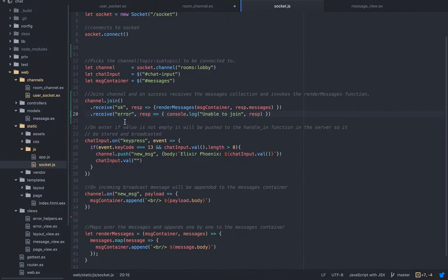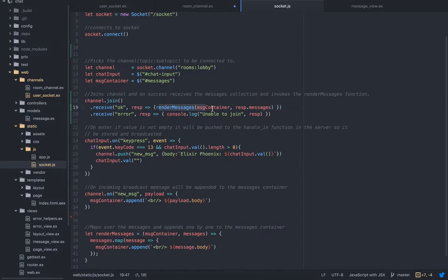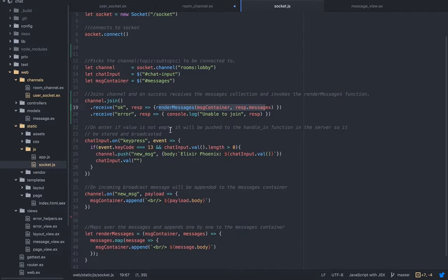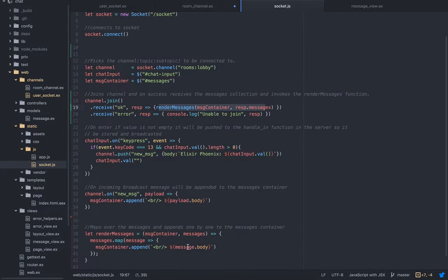I'm getting back the response, this is a response I'm getting back to the collection. On success, there's a response and we're going to render the messages if there is any. If there's no messages then nothing is going to happen. This is the render messages function, so we're going to map over them and we're going to append them one by one to the view.